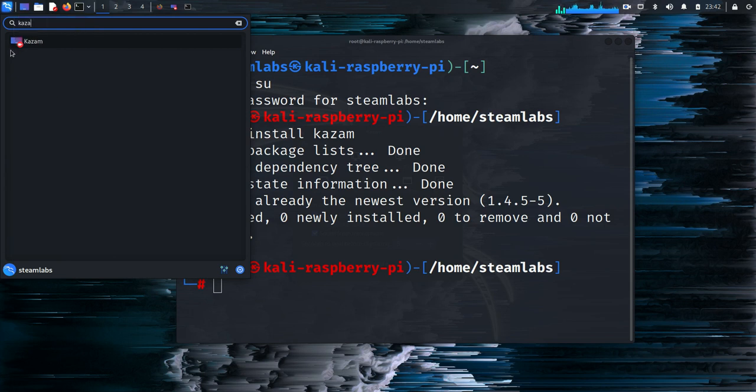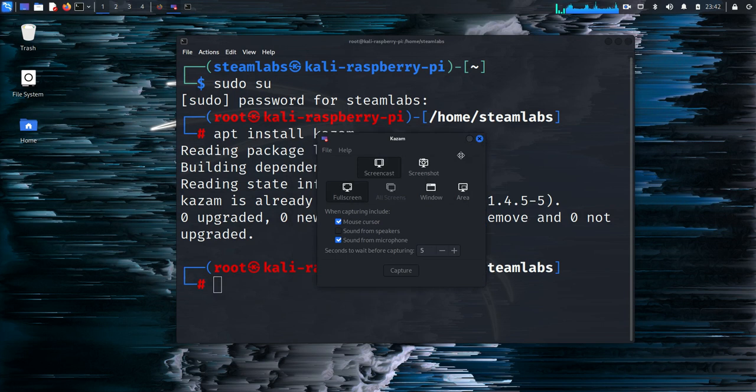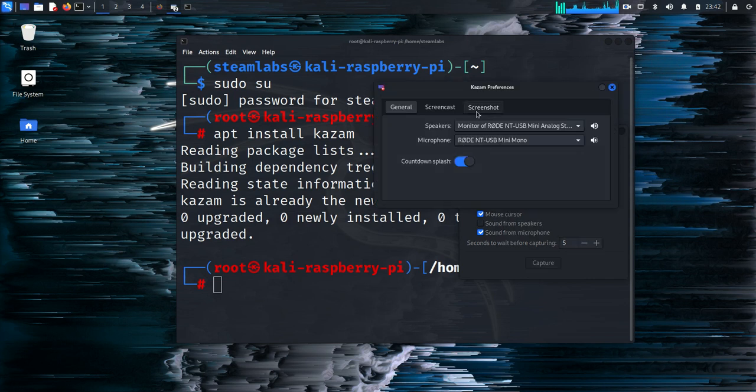We are going to head over to Kazam, and when you are inside this window you have to select File and then Preferences. Inside preferences you'll have an option to select your speaker and microphone.